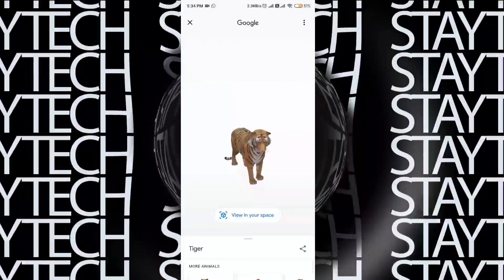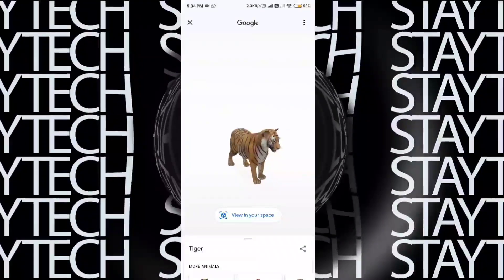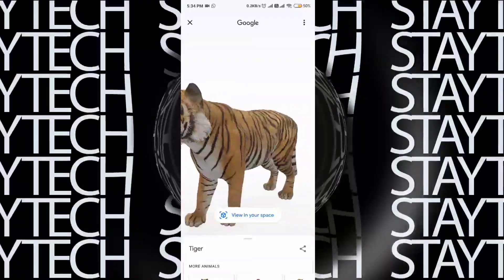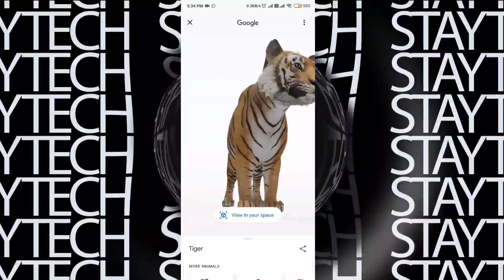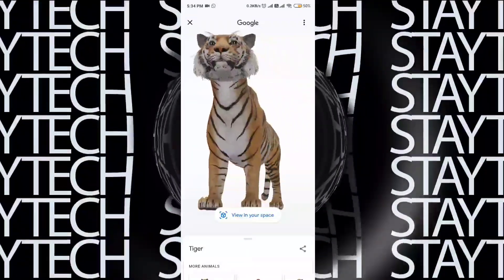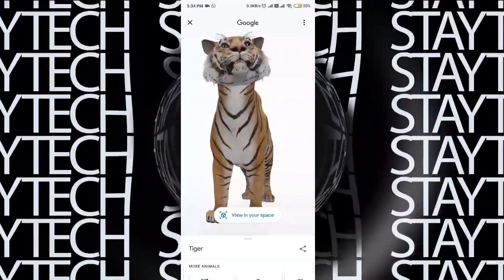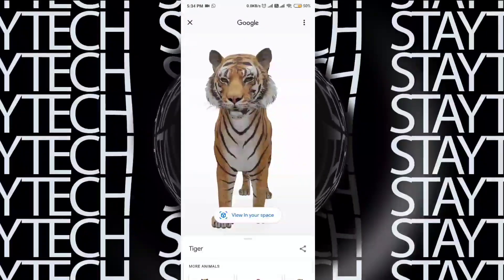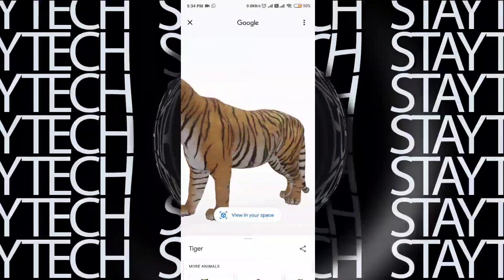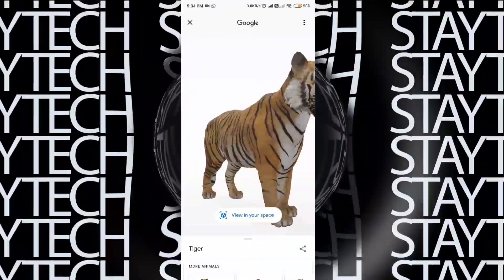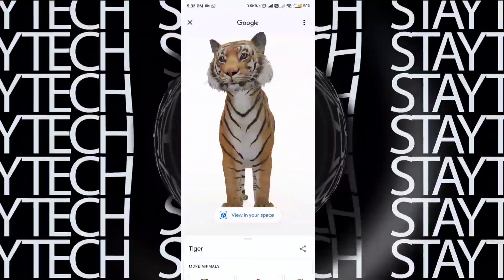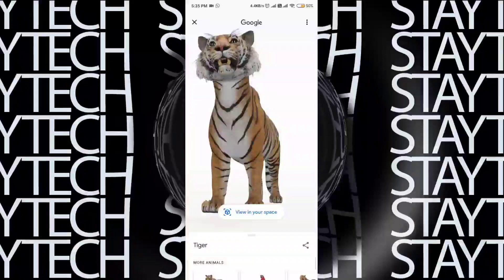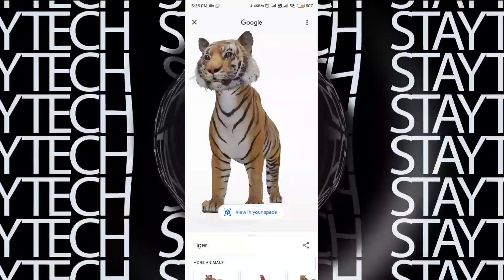Here I have a 3D model. I'm going to show you how to view it in your space. If you want to zoom in on this 3D model, I'm going to show you how to do that. If you want to click on the camera, you can click on 'View in Your Space'.